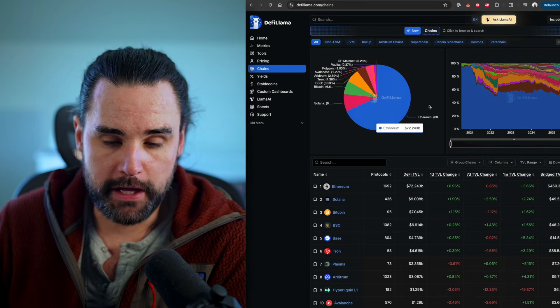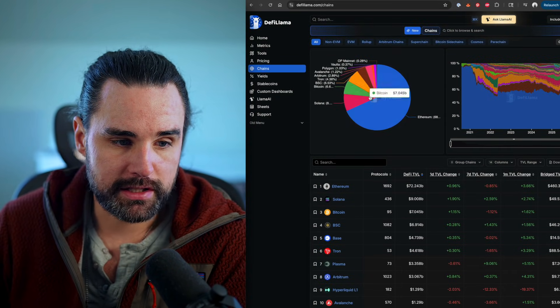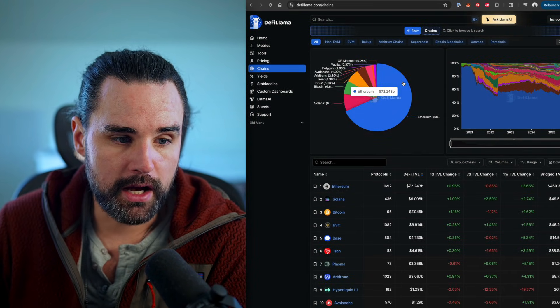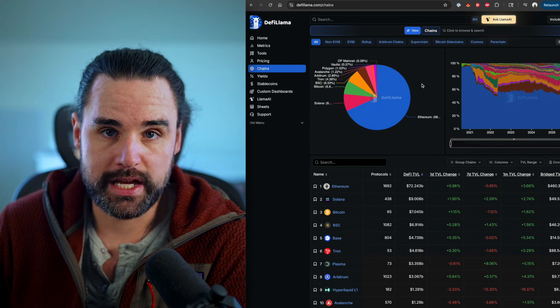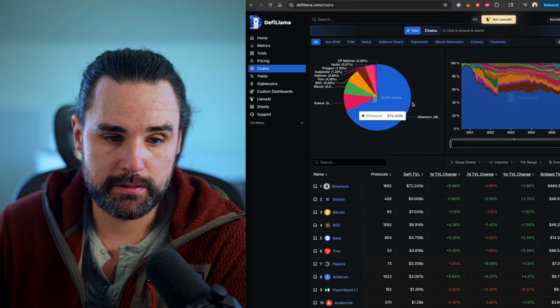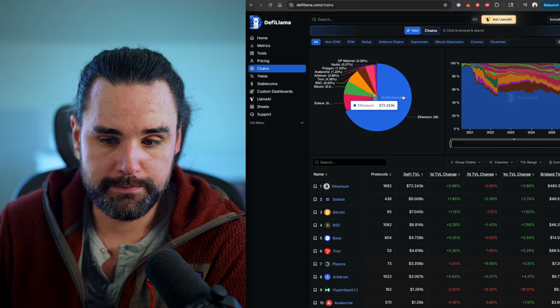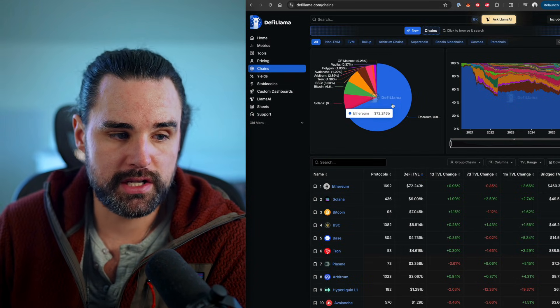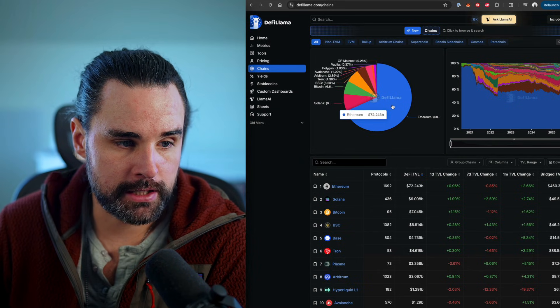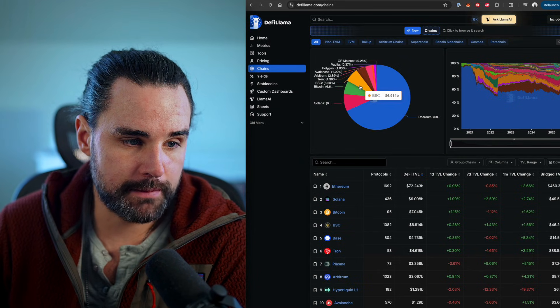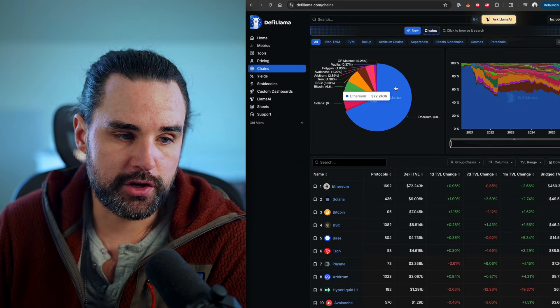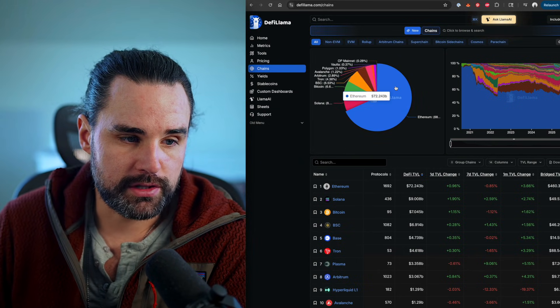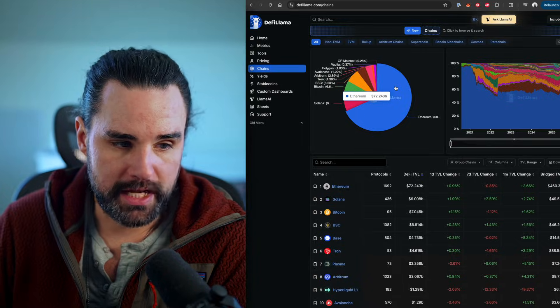So if you look at a website like defilama.com, it's going to help you look at this different criteria. Obviously, the blockchain with the most activity on top of it, the most TVL, all that type of stuff is Ethereum. But you can see other EVM compatible blockchains like Tron, Binance Smart Chain, you got the other Ethereum layer twos like Optimism, Arbitrum, Base, etc.